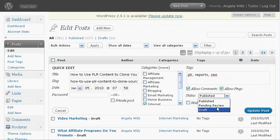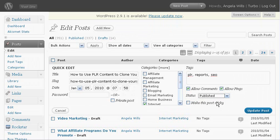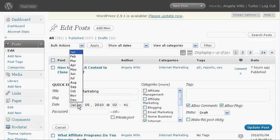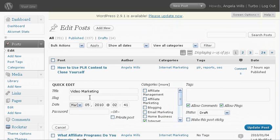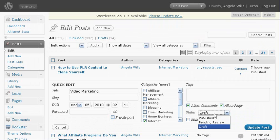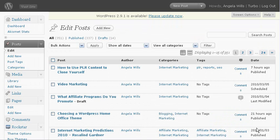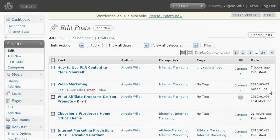And you make sure you click published. Let me show you what happens. This one is in draft, it says video marketing. I'll just put it for March 5th, 2010 and here we go over to status, click published, and then you click update post. Now you'll see it says scheduled. That's it.